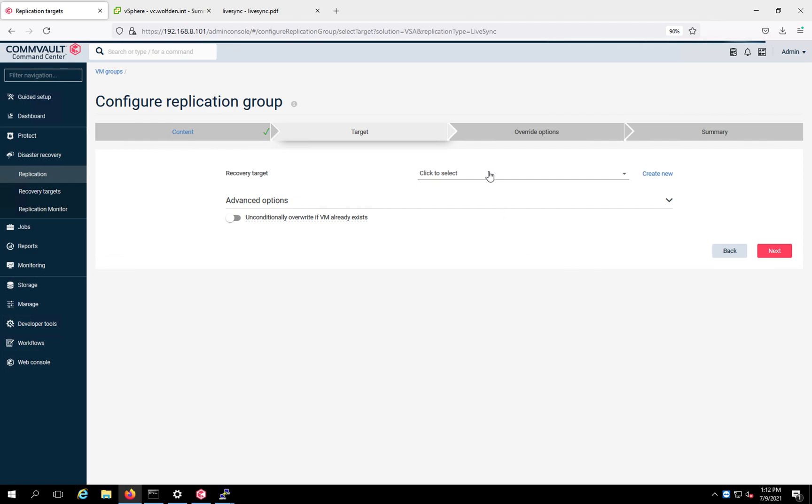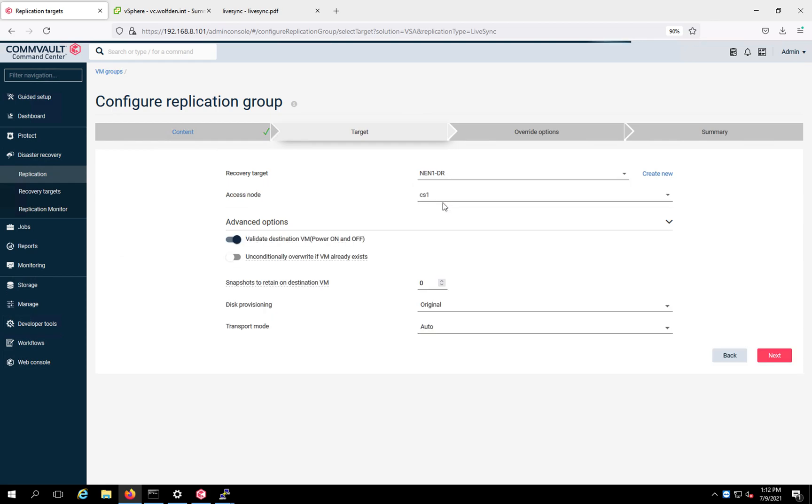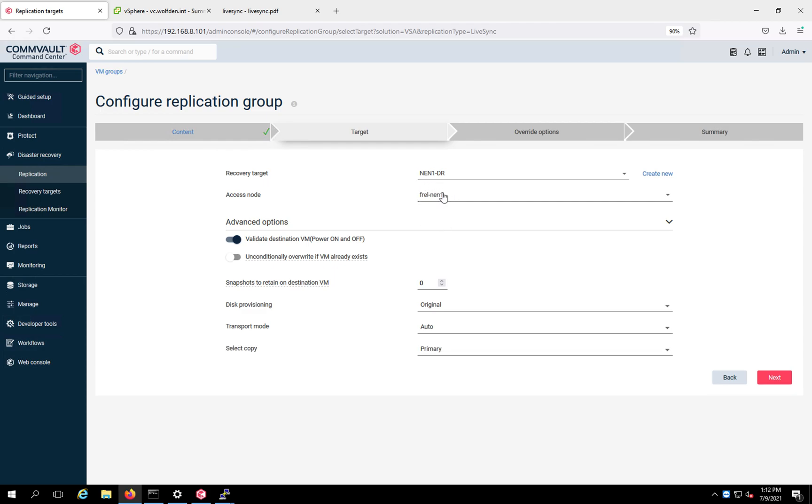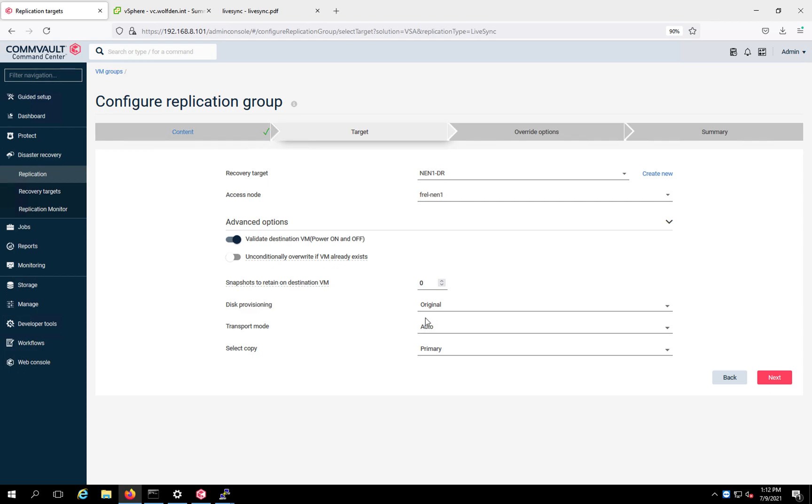And then we're going to pick our recovery target. And I just showed you this. So we're going to say put it over here. And it already knows what access node to use because it's sitting right over there. And then down here, I can pick out how I want to provision the disk. I always just say original, do it the way it was on the other side. Also here for the transport mode, just leave it at auto, Commvault will figure it out.